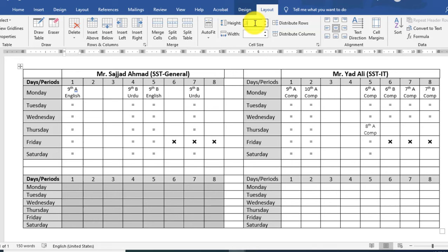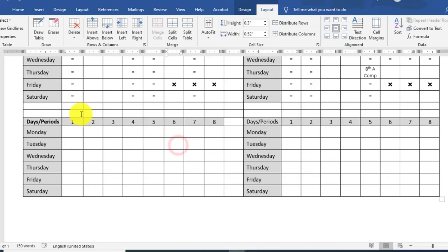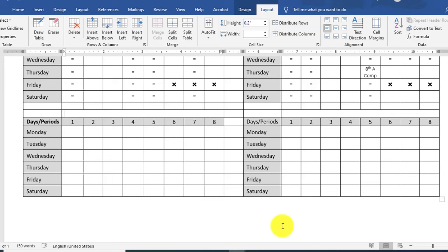Set the row height — select and find 3 inches. Same procedure: select, merge, and here I would like to mention the teacher name.